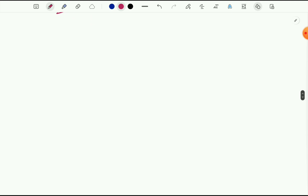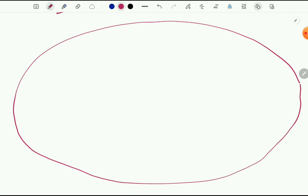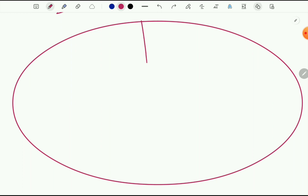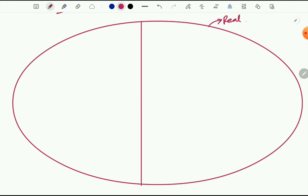First of all, I'd like to draw an ellipse. I hope you know what an ellipse is — you studied it in geometry. I've drawn a large ellipse, as large as possible on my screen. I want to divide this ellipse into exactly two equal halves. Okay, perfect. So this whole ellipse represents a real number. A real number can be divided into two different kinds of numbers: rational numbers and irrational numbers.